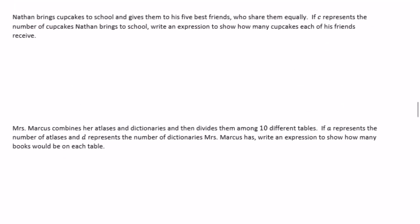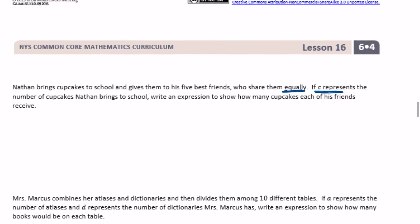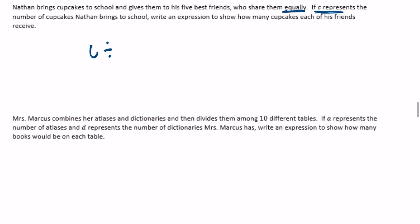Nathan brings cupcakes to school and gives them to his five best friends who share them equally. If C represents the number of cupcakes Nathan brings, they are splitting them equally among five people. So the expression is C divided by 5, or C over 5.